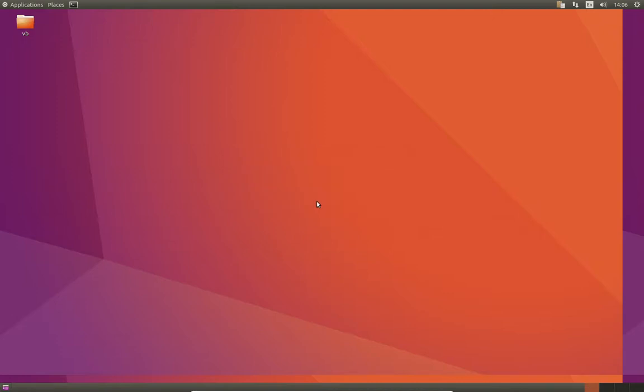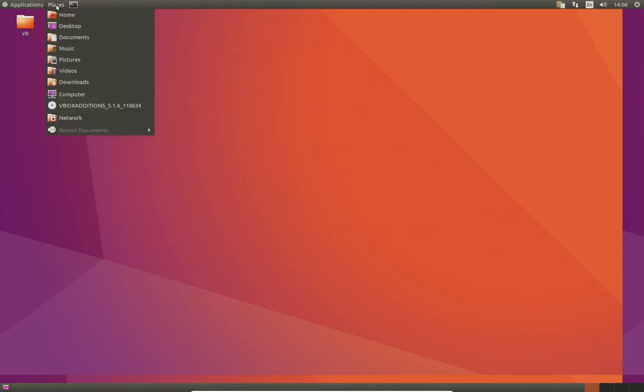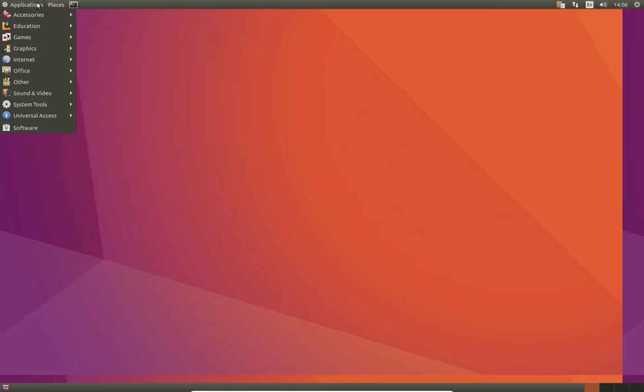G'day YouTube. This is another short video to show you guys how to install the Gnome Classic Desktop Environment, also known as the Flashback Environment in Ubuntu.